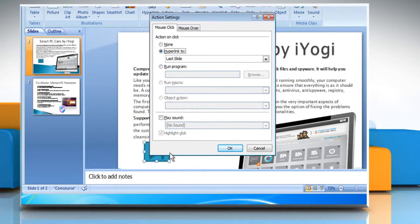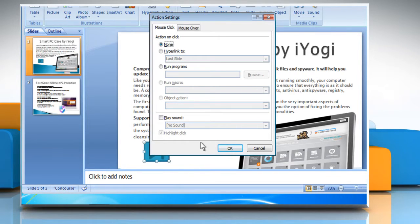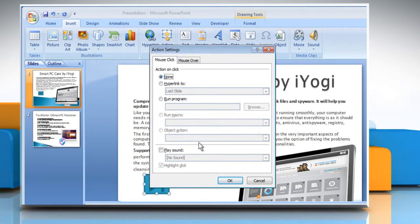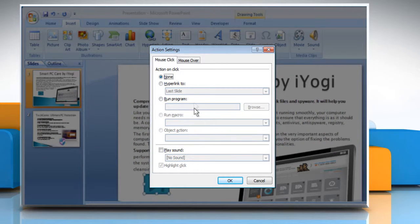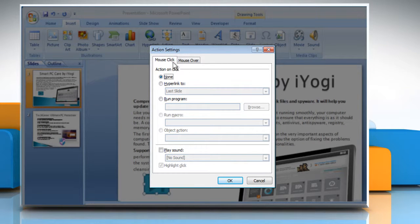The Action Settings dialog box will appear. From the Action Settings dialog box, choose the mode of activation of the action button.